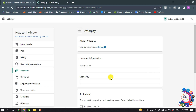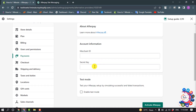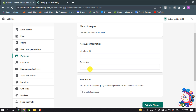To add Afterpay to your Shopify you must have an Afterpay account. Here you have to enter your Afterpay account Merchant ID and Secret Key. You will get this Merchant ID and Secret Key from your Afterpay account. After adding the Merchant ID and Secret Key, click on Activate Afterpay.